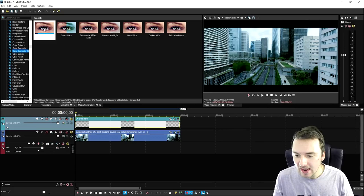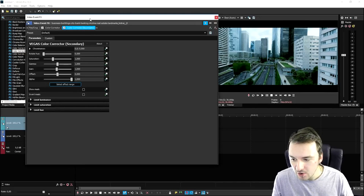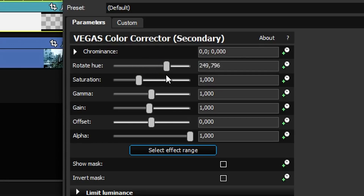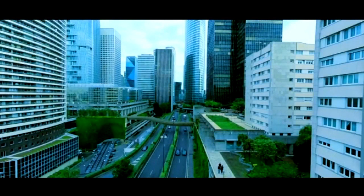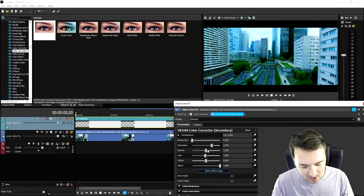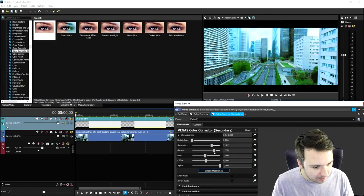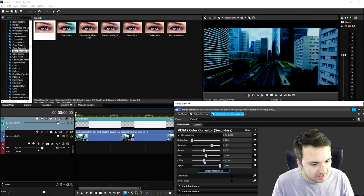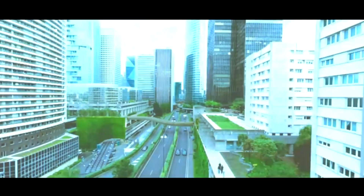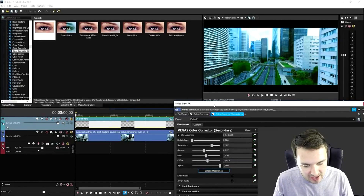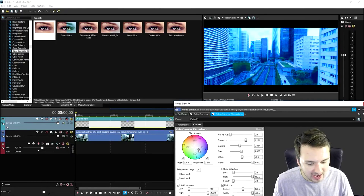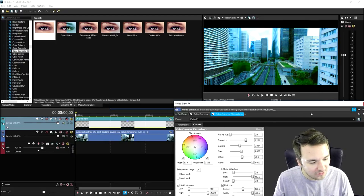You can also use the color corrector secondary — drag that onto the clip and change the rotation cue, bring up the saturation to make it stand out like a Hollywood film. You can also bring up or lower the gamma, and bring up or lower the gain. I wouldn't mess with the offset because that's going to make it look oversaturated. You have so many presets to choose from.